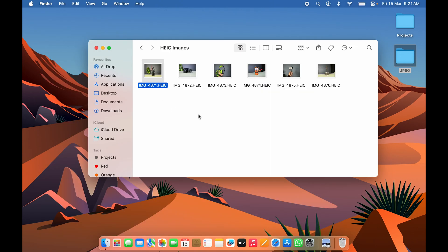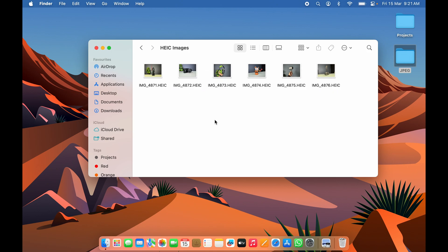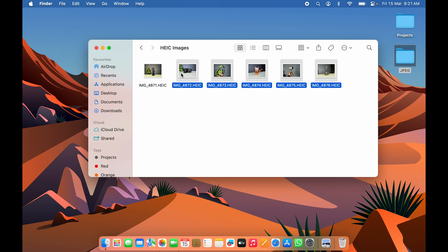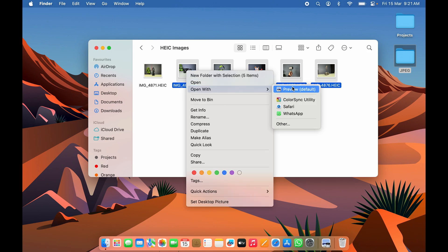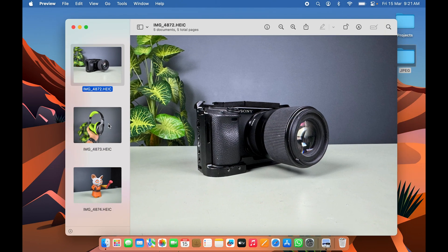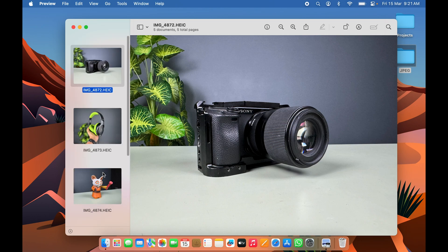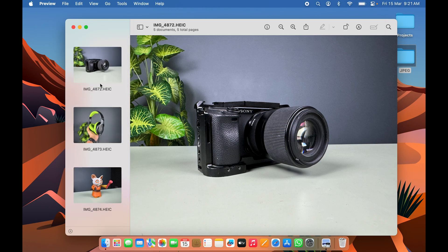Now if you want to convert multiple images at the same time, click and select all the files you want to convert, then right-click and select 'Open With Preview.' The Preview window will open and you'll see all the images listed.